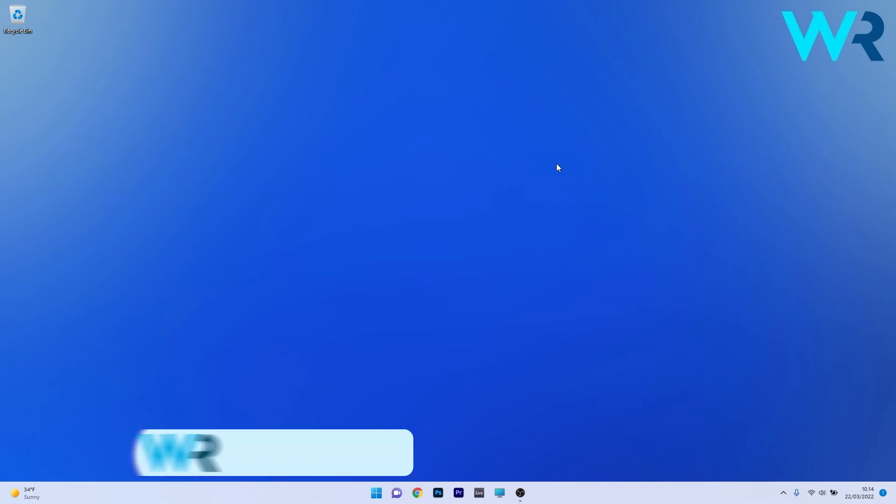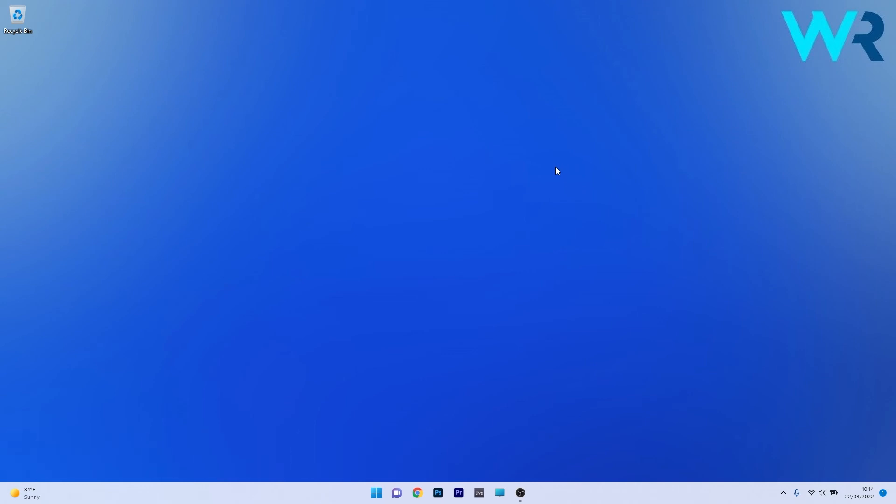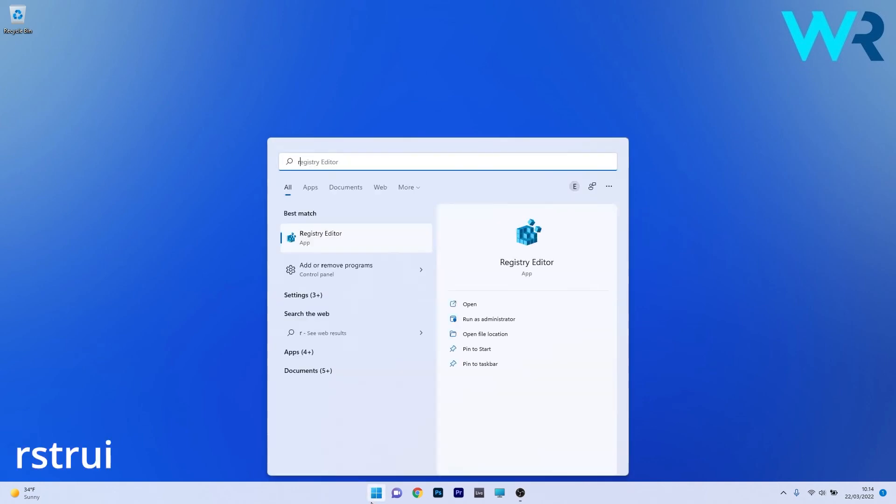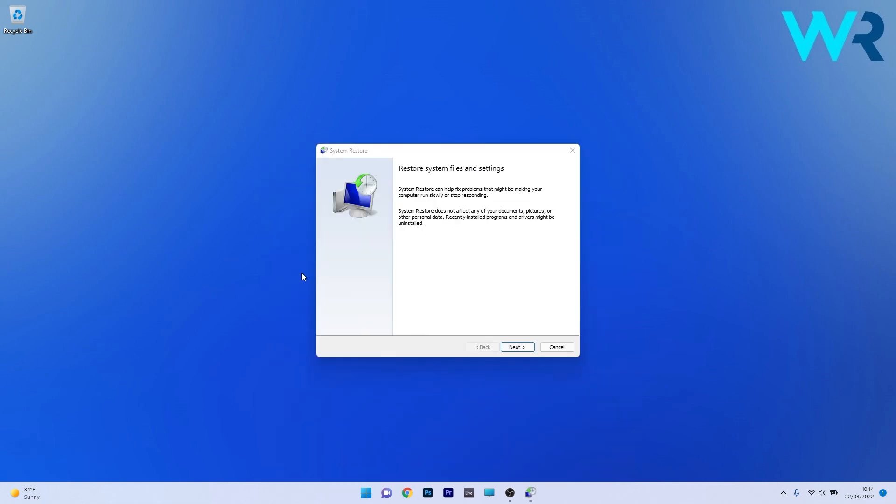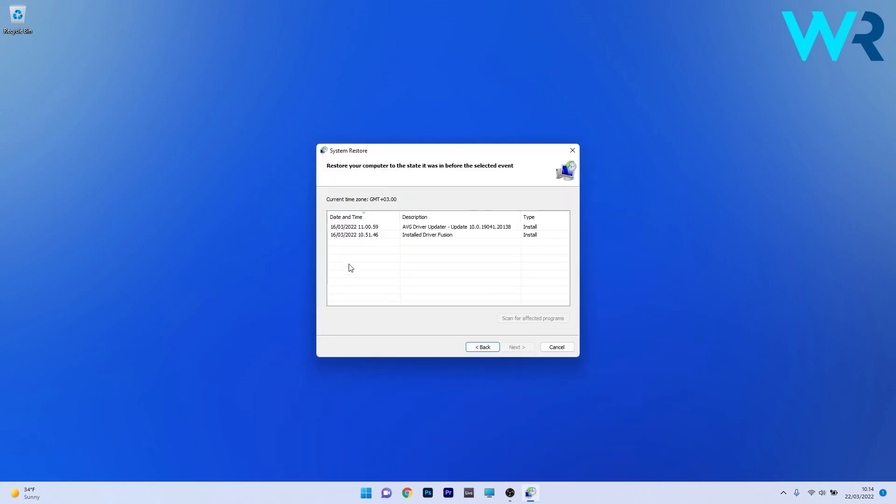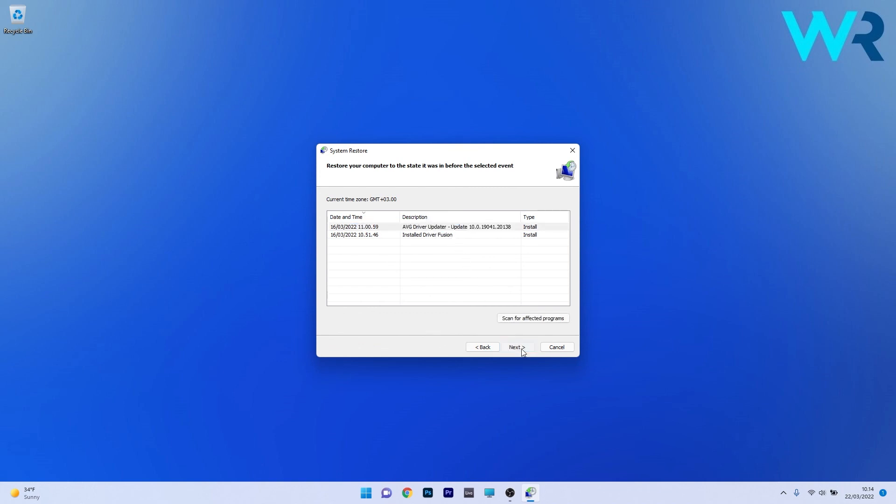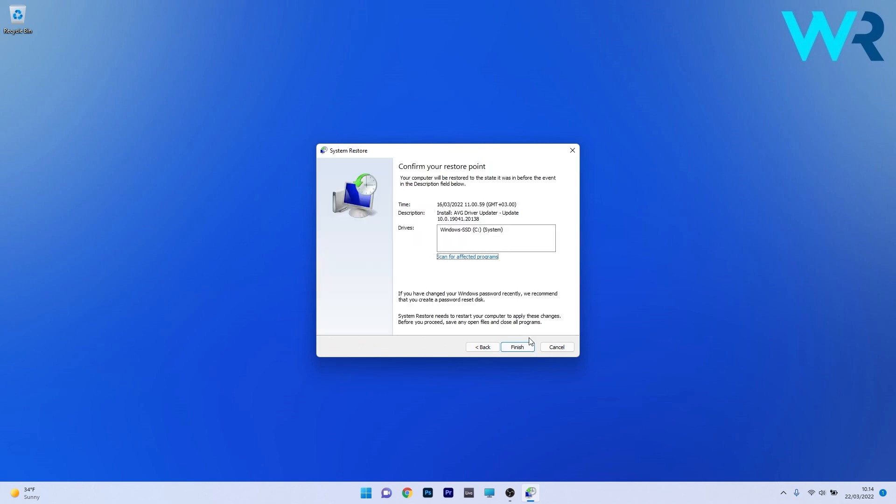And lastly, another useful solution is to restore your operating system to a previous point. To do this, press the Windows button, then simply type RSTRUI and select it as a Run command from the search result. In here, start by pressing on the Next button, then choose the earliest point in time before the problem occurred, and then press Next again. Lastly, click on Finish to start the restoration procedure.